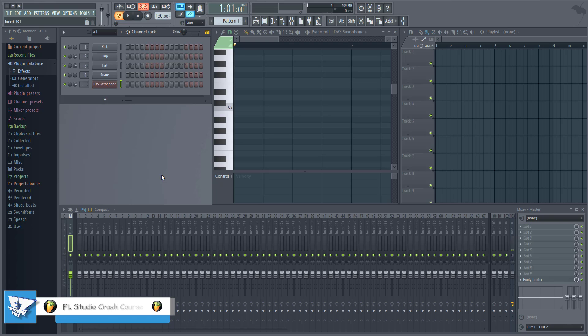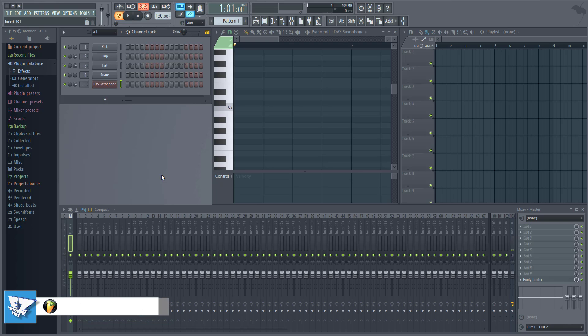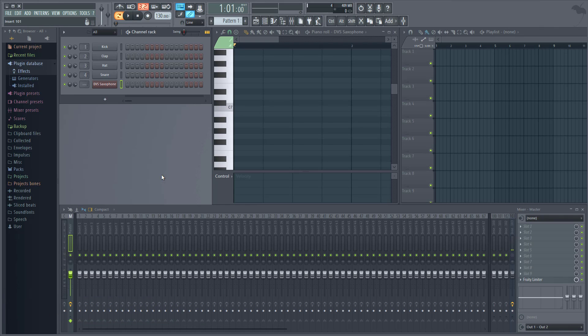Hi everyone, in this video we'll discuss the different versions that FL Studio installs on your system and also the VST plugins compatibility between the 32-bit and the 64-bit versions.